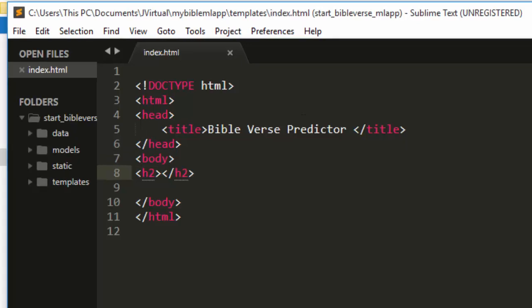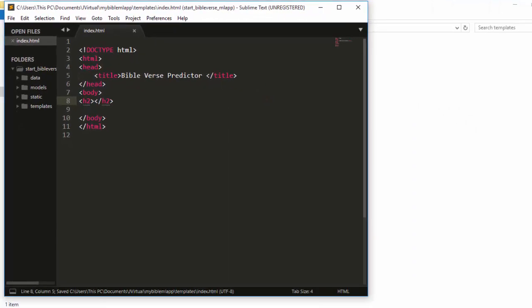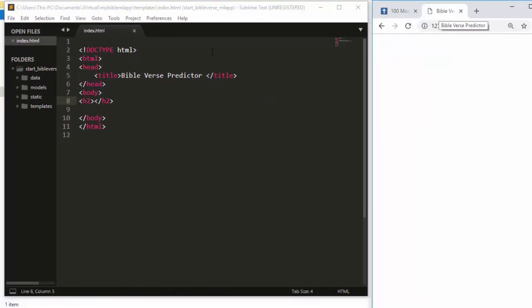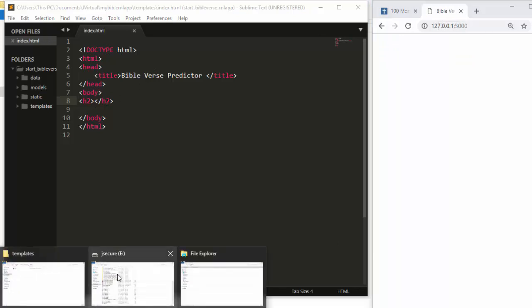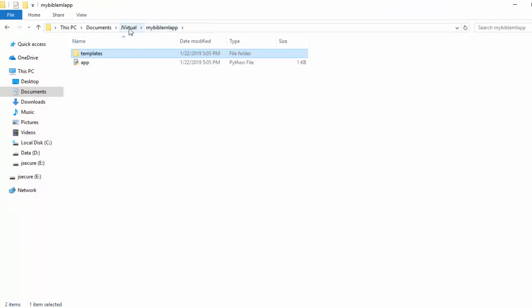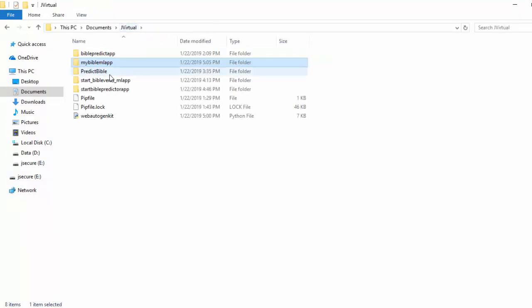If I save it and run it back again, the title will change to 'Bible Verse Predictor.' To save time, I'm just going to copy the other boilerplate stuff to make things easier.